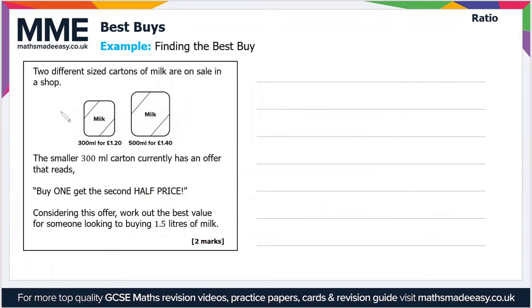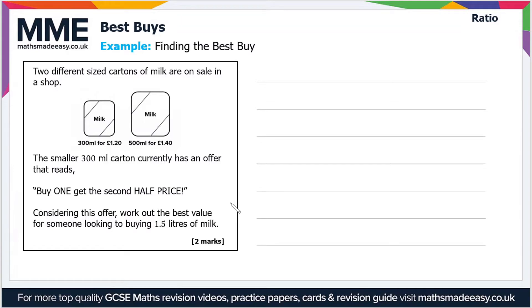Now let's look at another exam-style question. Two different sized cartons of milk are on sale: 300 millilitres for £1.20, or 500 millilitres for £1.40. The smaller 300 ml carton has an offer — buy one and get the second half price. Considering this offer, work out the best value for someone looking to buy 1.5 litres of milk.